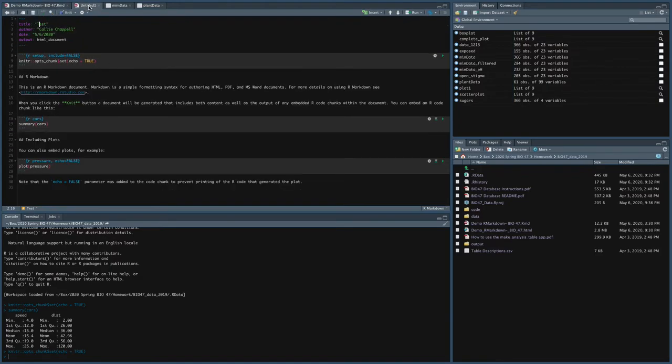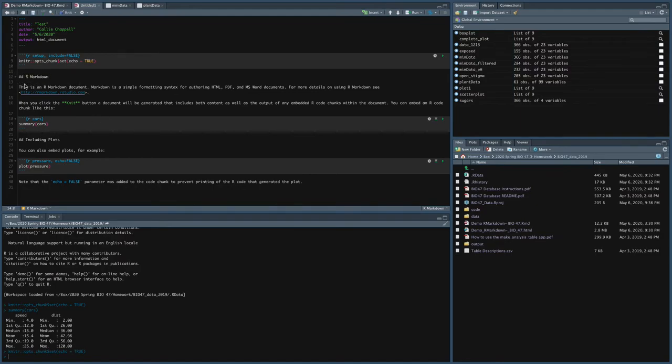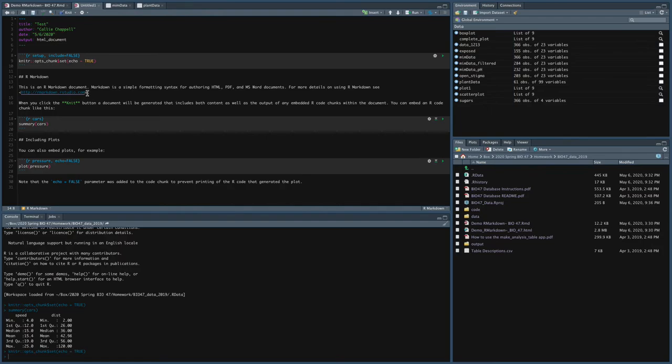So this is just kind of the basics for R Markdown. Now getting back to the default, it gives you a couple of notes about R Markdown or reminds you that you can make a header, says this is an R Markdown file. For more details, you can go to this link.